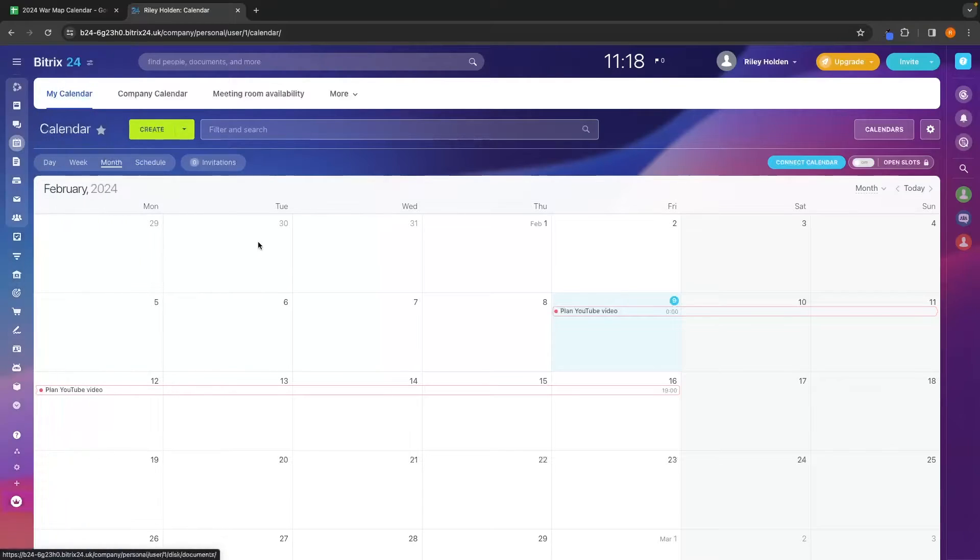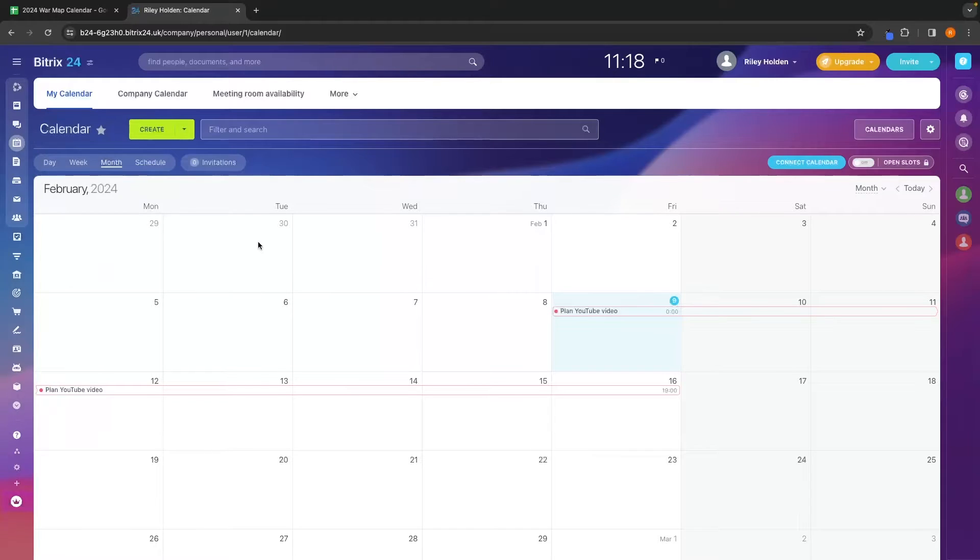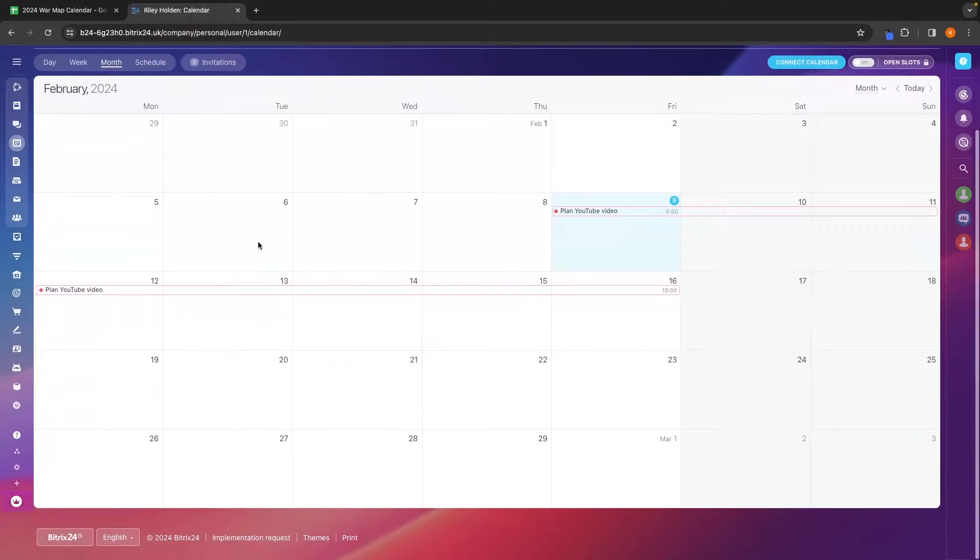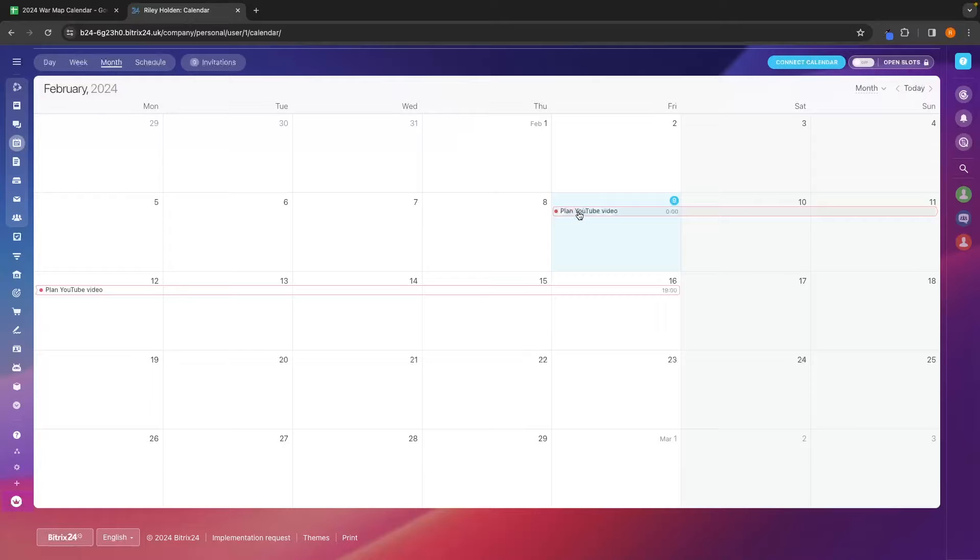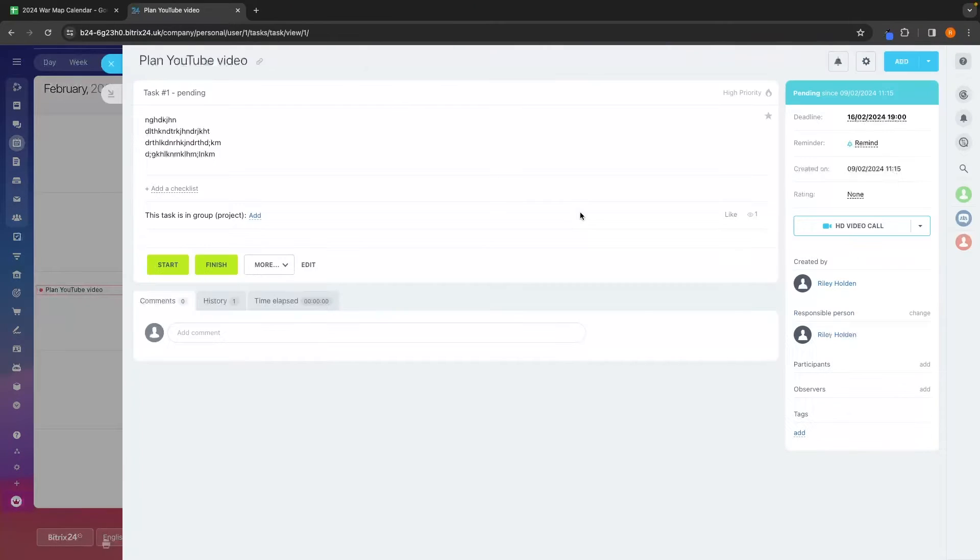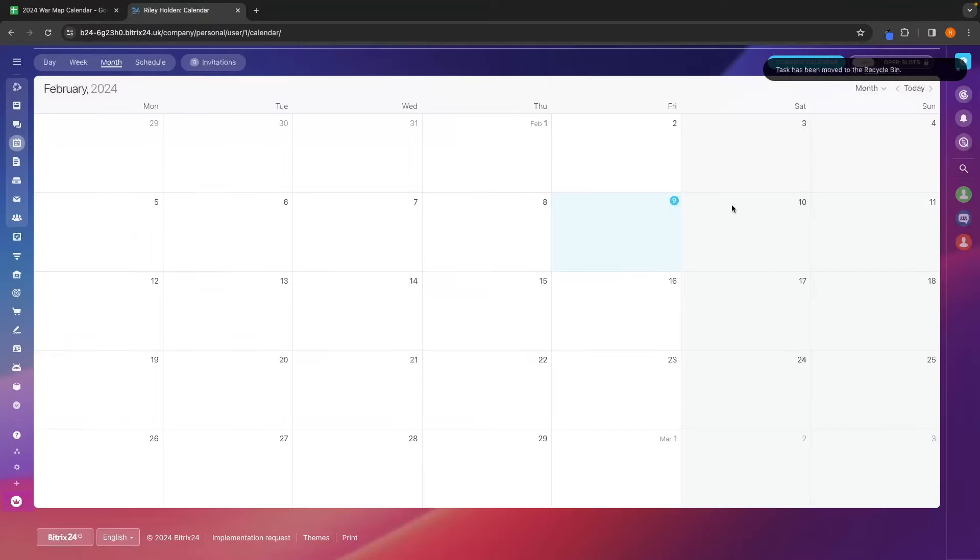Next, we have calendar. And this is where you can use this calendar feature to plan out your day, plan out your team's workflow and everything like that. So you can just use the default calendar. Right here, we have the plan YouTube video task that I created at the start. So I just deleted this and then we can add in new tasks.